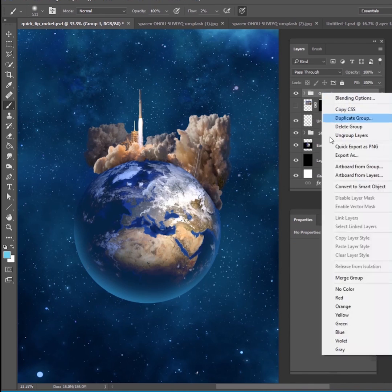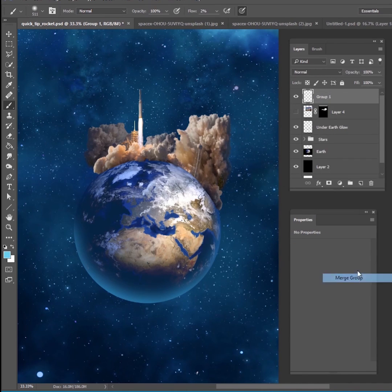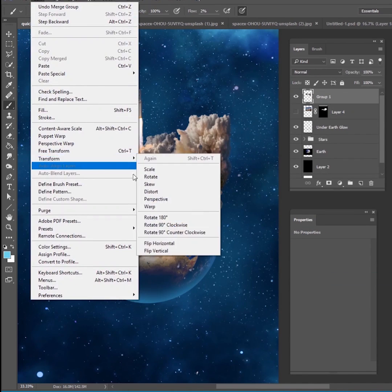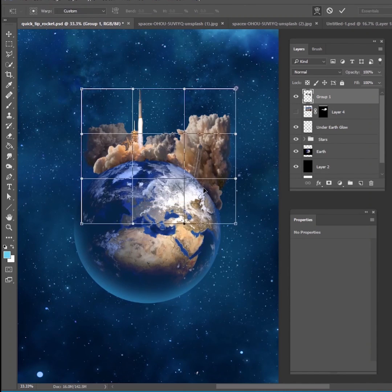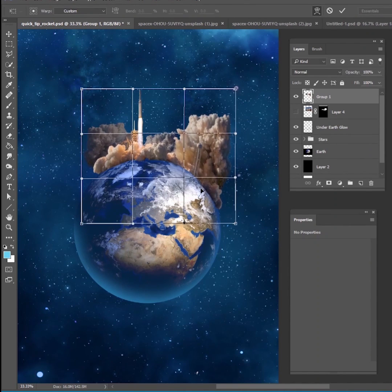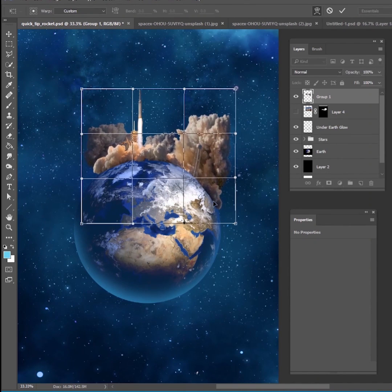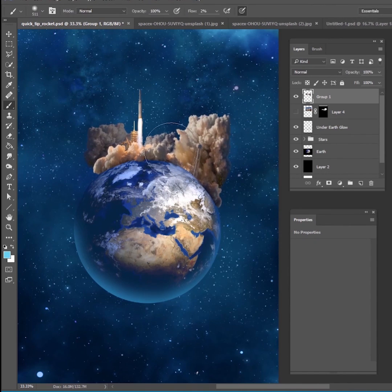But once you have all of those ready, I put all of those into a group. You can merge that group and then you can do some other tweaks to it as well. You can warp it a little bit more just to make it fit.